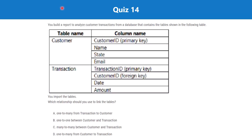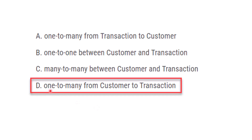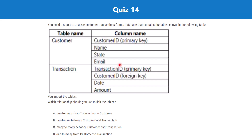Question 14: You build a report to analyze customer transactions. You have two tables — Customer and Transactions — with their respective columns. Which relationship should you use to link the tables? Options: one-to-many from Transaction to Customer; one-to-one; many-to-many; or one-to-many from Customer to Transaction. The correct answer is option D — one-to-many from Customer to Transaction. Customer ID is the primary key in Customer and a foreign key in Transactions, so the relationship flows from the primary key (dimension) to the foreign key (fact table), which is always one-to-many.